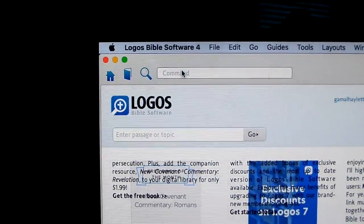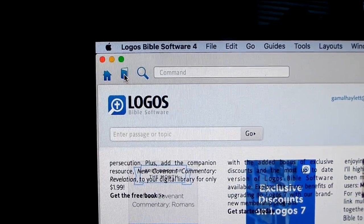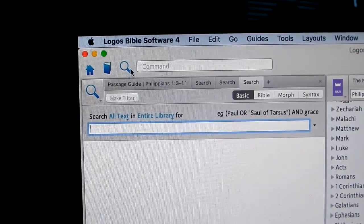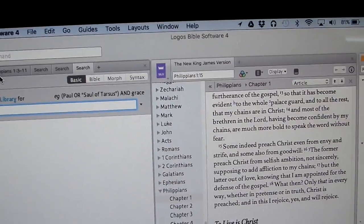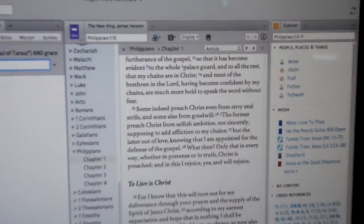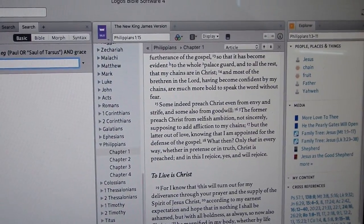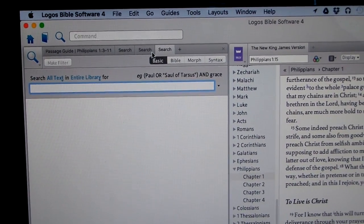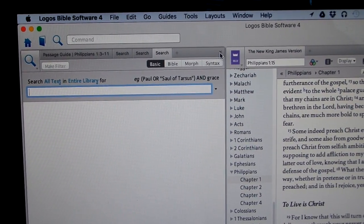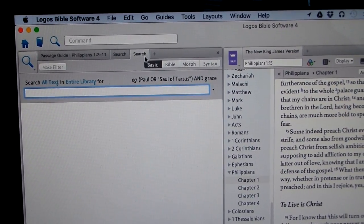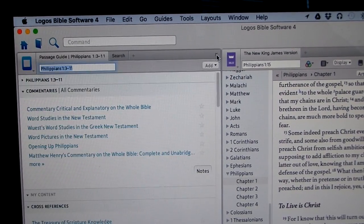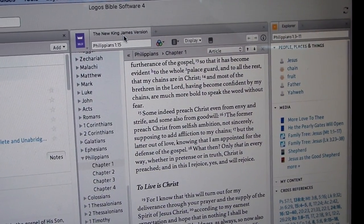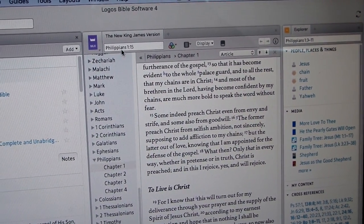The screen I normally tend to be on — I'm normally not on the home screen nor in the library section. I am normally in the search section, because the search section is what gives you what you've already been working on. The search section is very in-depth. To your left is the actual search if you wanted to search something. As you see, I have currently open New King James Version, Philippians 1:15.